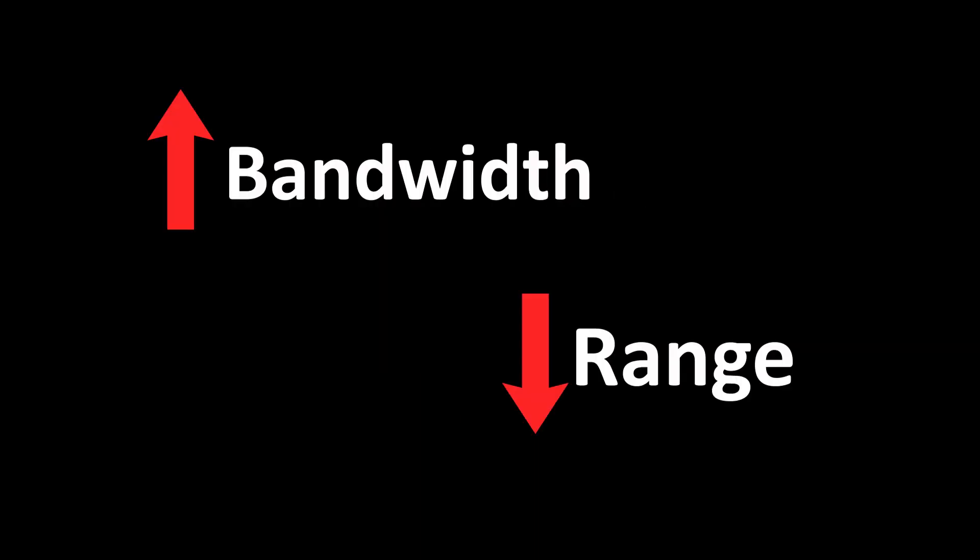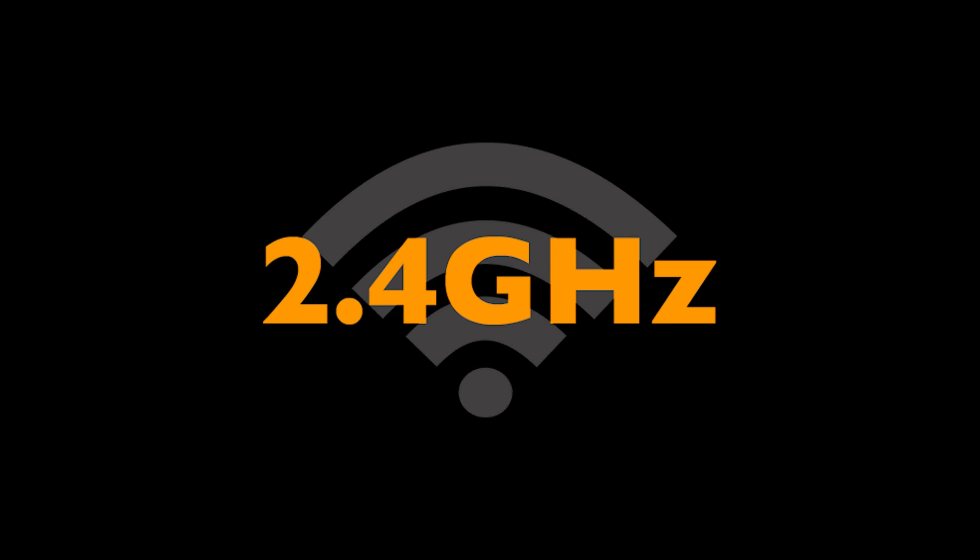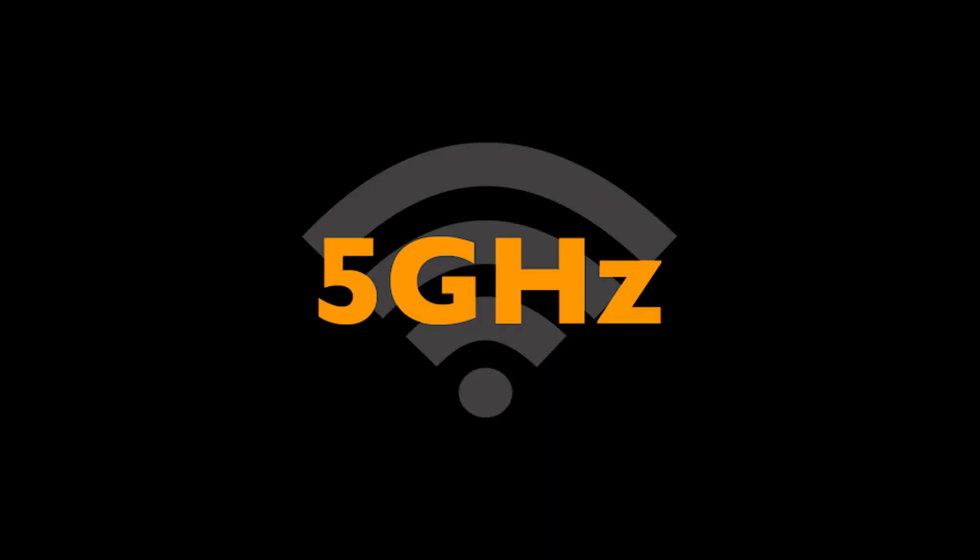5 GHz is the frequency which has higher bandwidth and small range. 2.4 GHz is the frequency which has less bandwidth and a larger range. Use 5 GHz to get the highest possible internet speed according to your Wi-Fi plan.